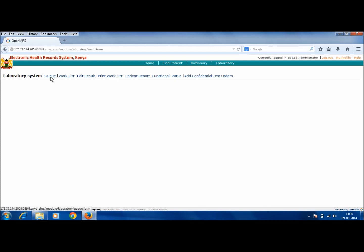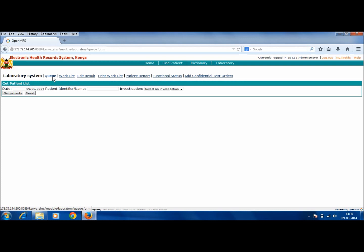Now the first option is Queue. This is the queue of all the tests that have been ordered by the doctor from the patient's dashboard. And in case of OPD, that is the outdoor patients, the patient has even paid for the particular tests.